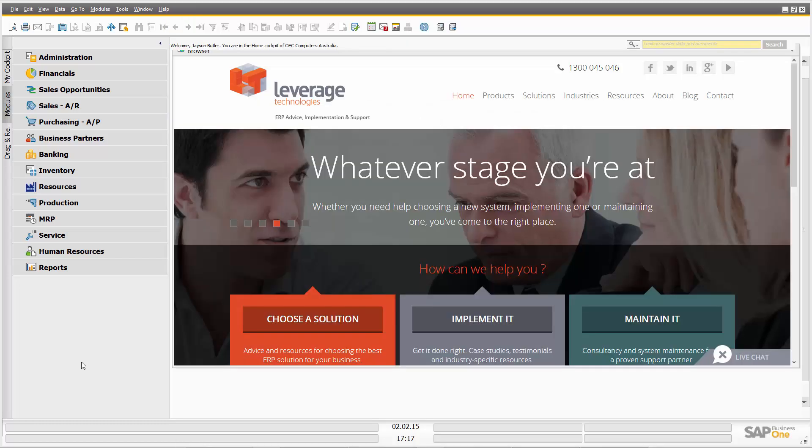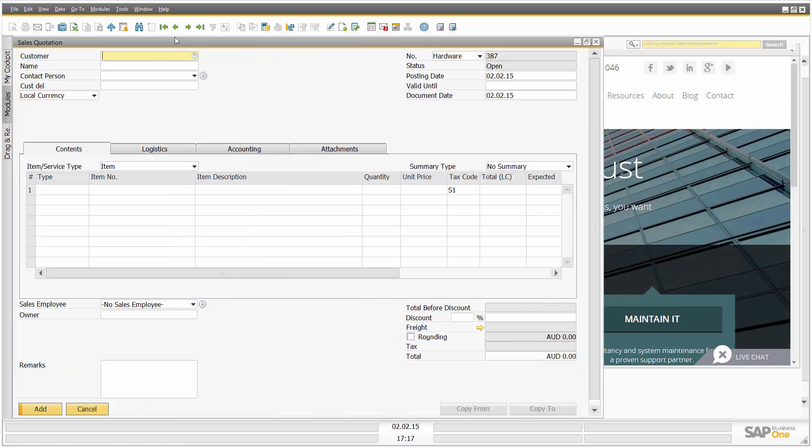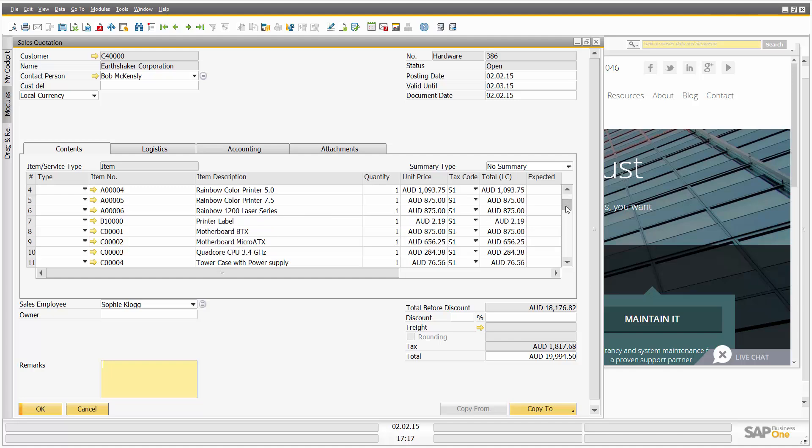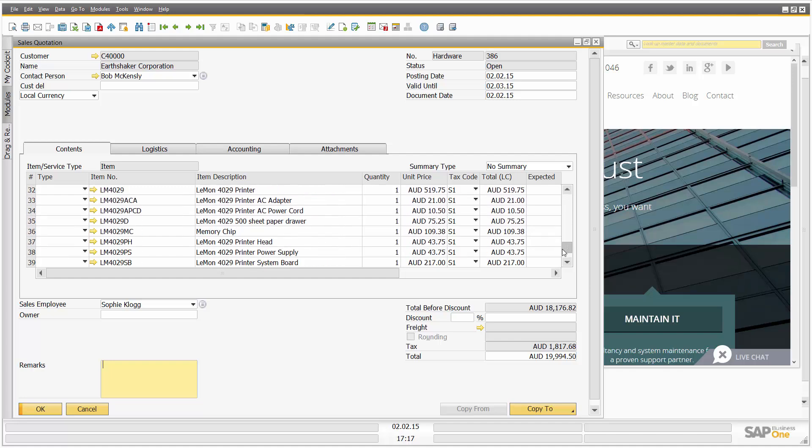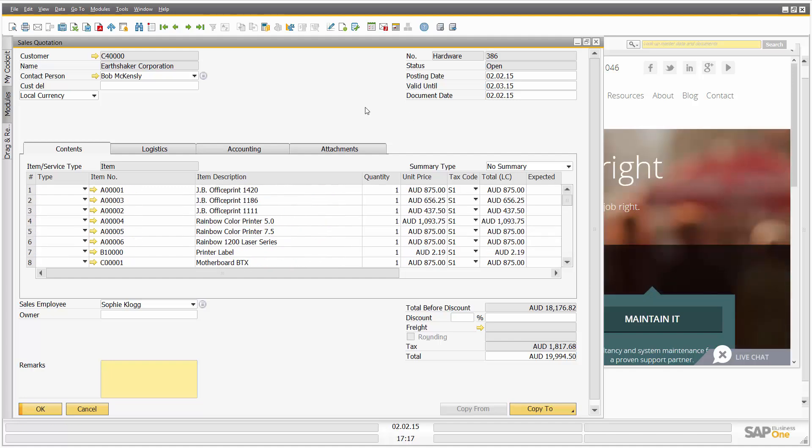Let's have a quick look at how this might work. So let's go into, for example, a sales quotation. I created one a little bit earlier today for the Earthshaker Corporation, and I've got a number of items on this particular sales quotation.